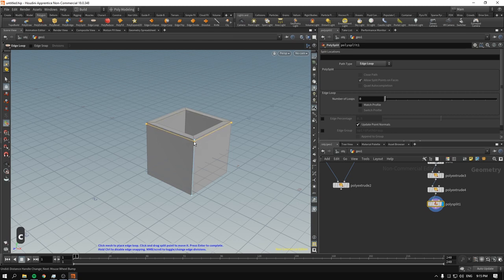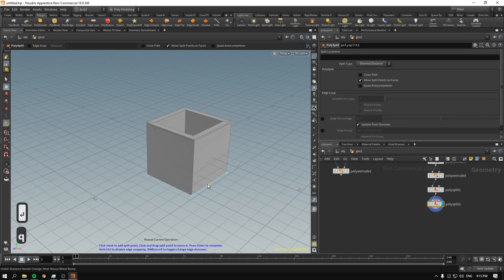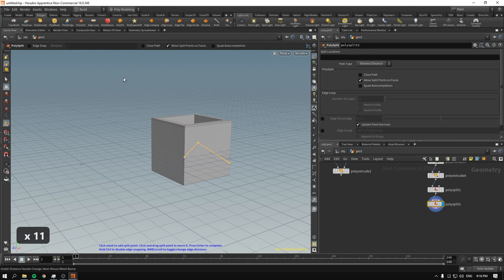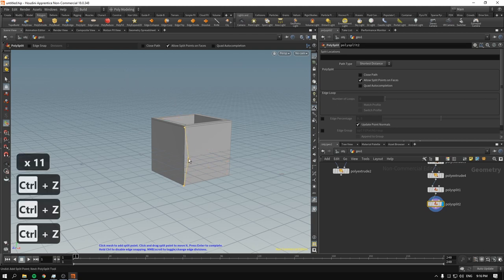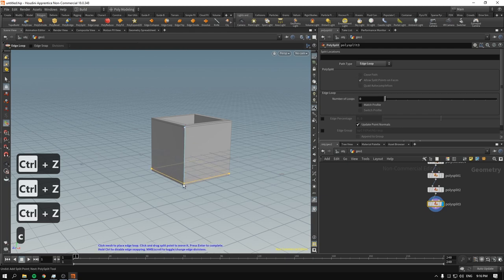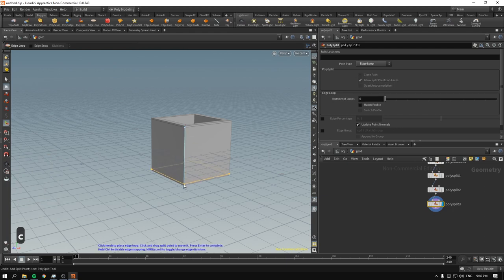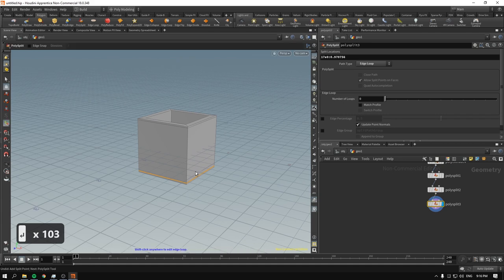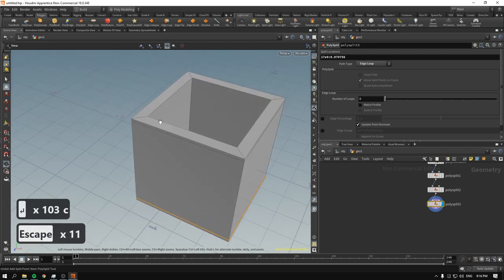Same goes for edge loops: create an edge loop, press enter. Note that pressing Q on the edge loop goes into poly split mode — like a knife — because the edge loop operation is an instance of the poly split tool. So to repeat adding edge loops, it's better to press C and select edge loop again from the menu.